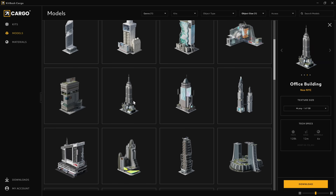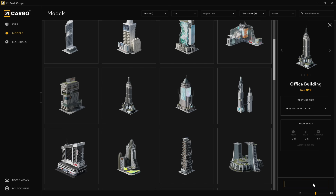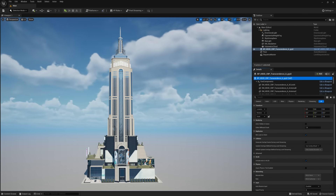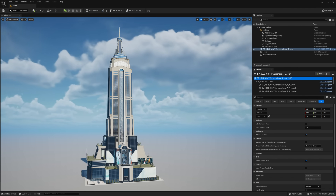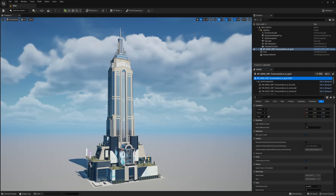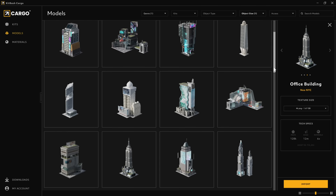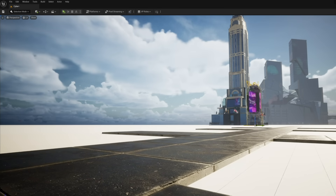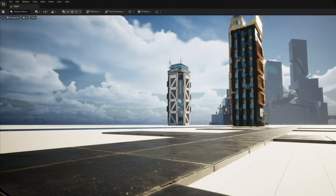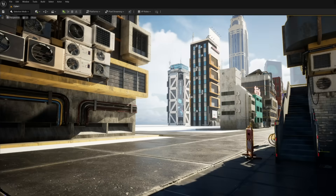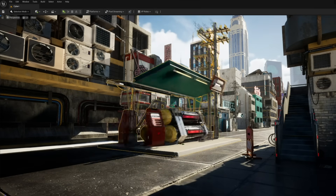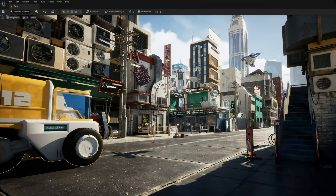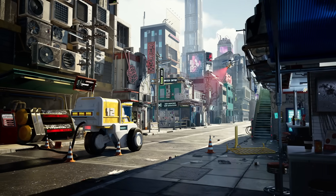I'll grab this building to start. I'm gonna go with 2K JPEGs since I'm working on a laptop. Once I download it, I just click import and the asset seamlessly loads up. Cargo connects directly to your 3D software, so you don't have to worry about anything other than finding the right asset and clicking import. Now I'll just keep adding more to fill up my skyline. And just like that, I've built my world.